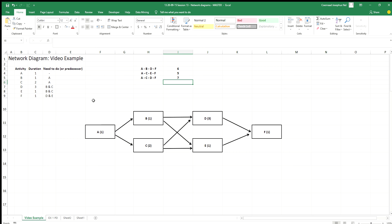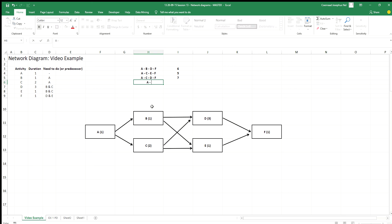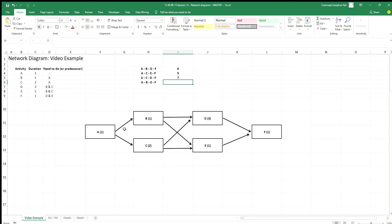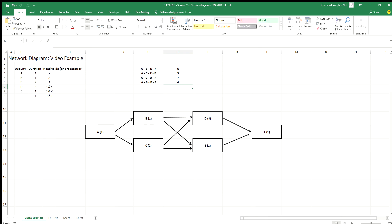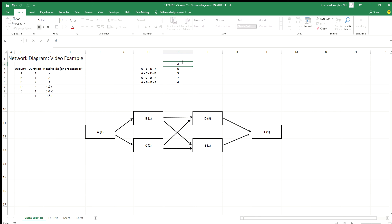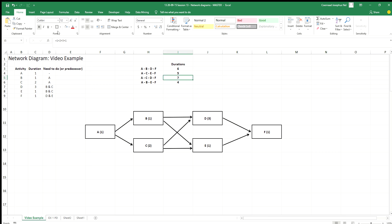The last route is A, B, E, and F. The durations are: A is 1 + B is 1 + E is 1 + F is 1, giving a total duration of 4. So those are the durations of my different paths through this project.